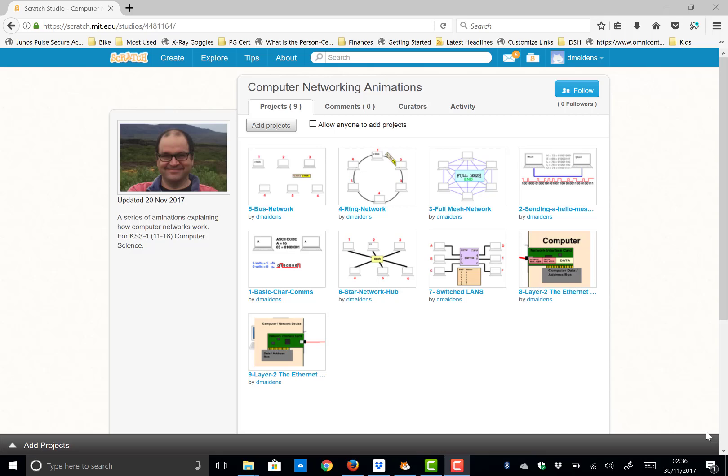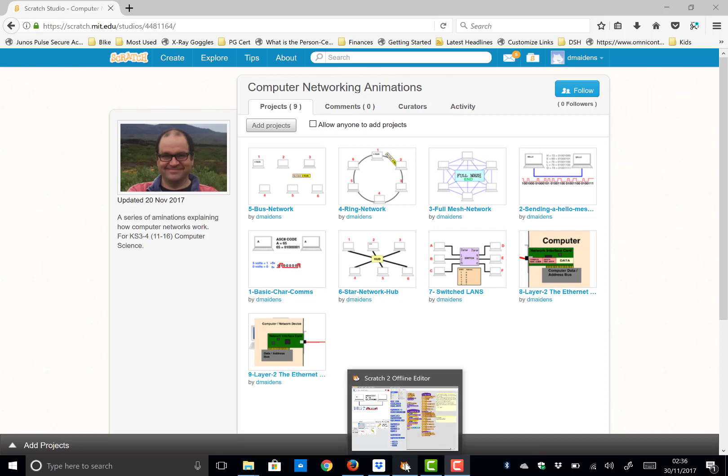Hi, my name is Duncan Maidens. I'm going to share with you today one of my Scratch animations to teach computer networking. It's the first of a series of nine and it looks at how we send data over an actual link. All of these Scratch videos are available for you to download just by searching D Maidens in Scratch.